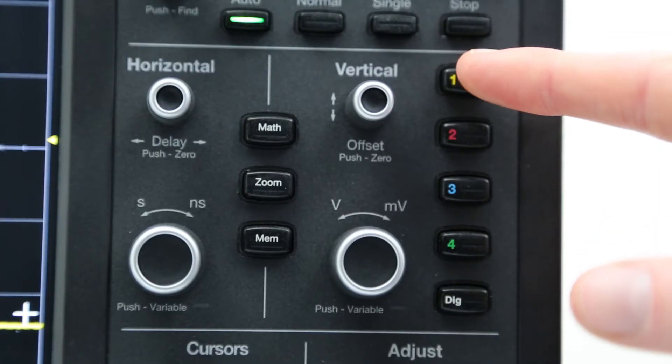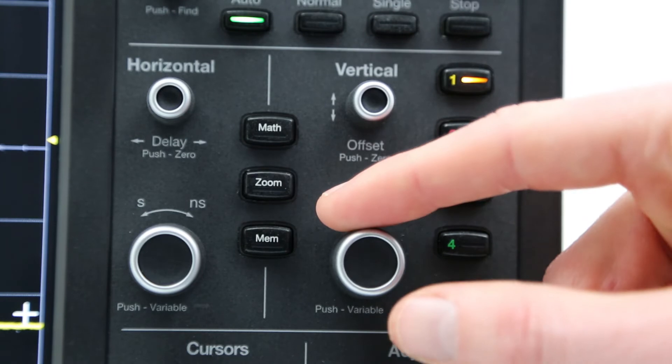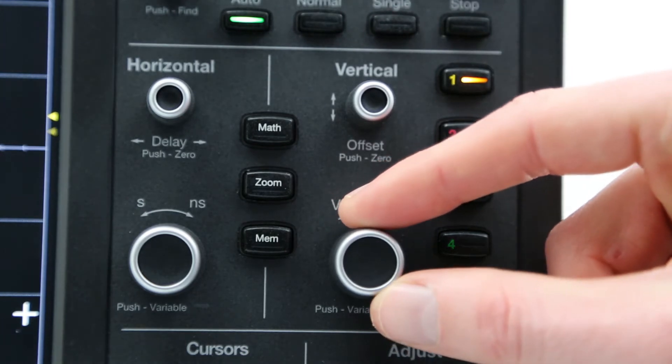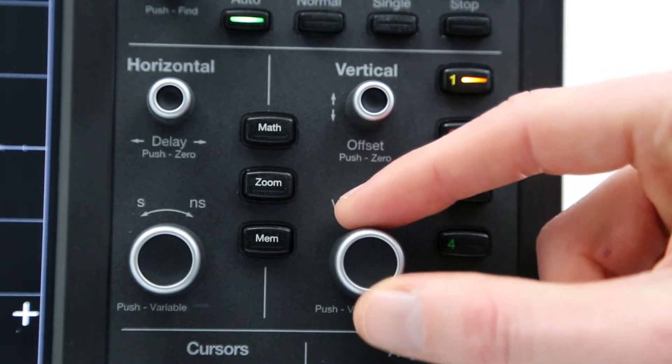The volt per division setting can be changed in one of two ways. First, is by selecting the channel of interest and then rotating the vertical front panel control knob.